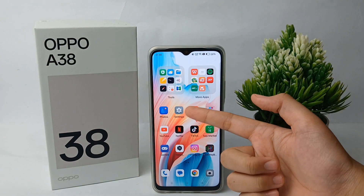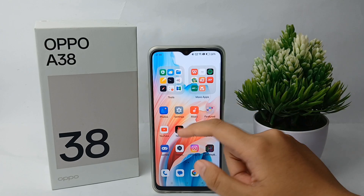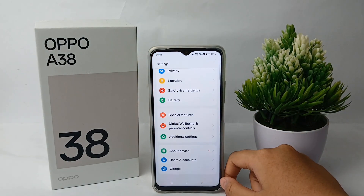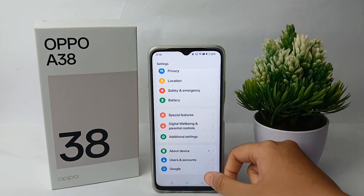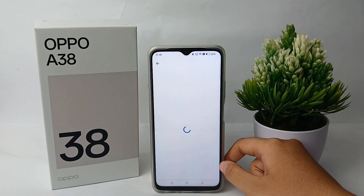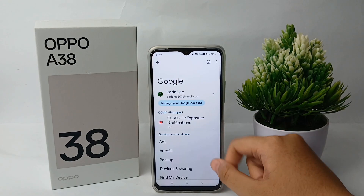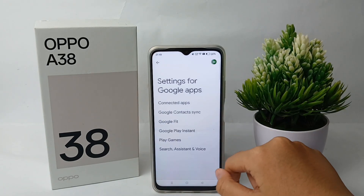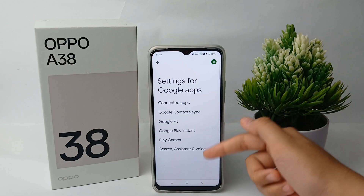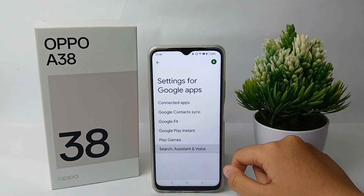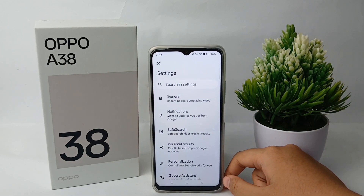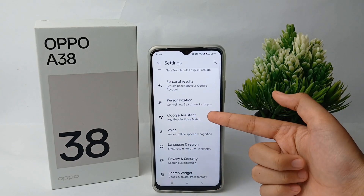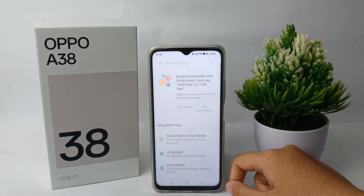First, go to the Settings menu on your phone. Scroll down to the bottom and go to Google, then scroll down and go to Settings for Google Apps, then choose Search, Assistant and Voice.